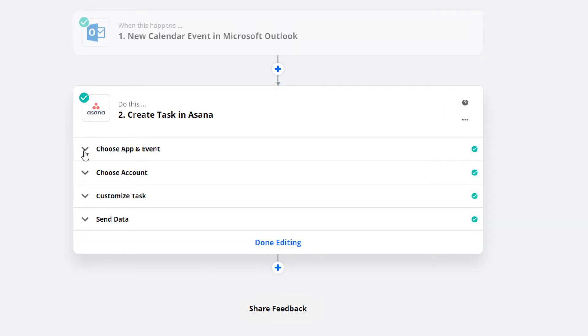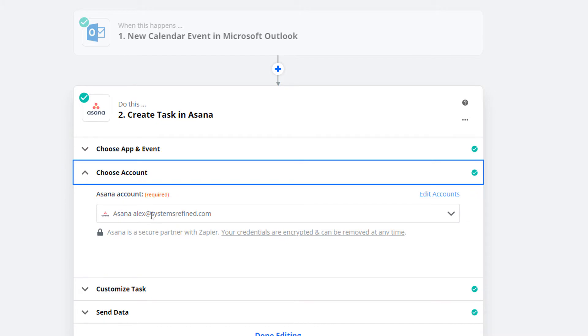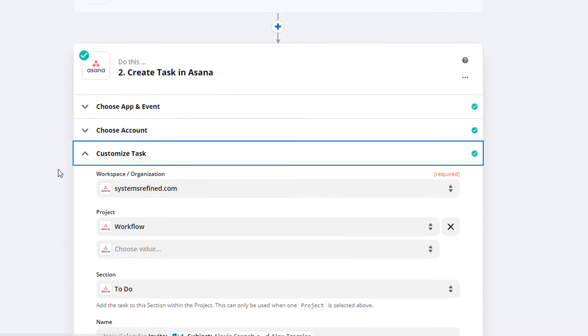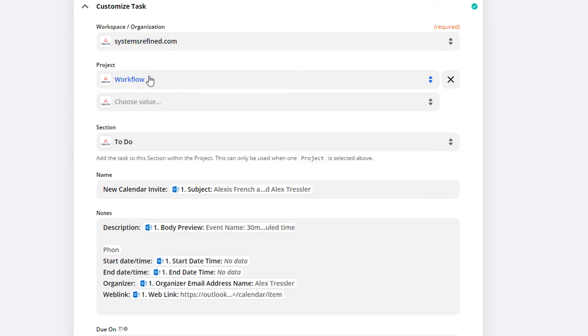The app is Asana, and the action is creating a new task. Choose your account, and now this is the fun part where we customize it. I use my organization Systems Refined, and you select the project you want this new task to appear in.